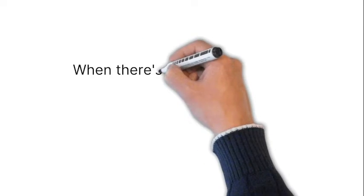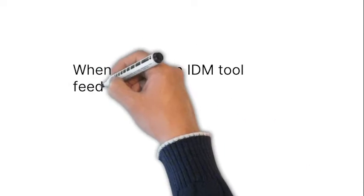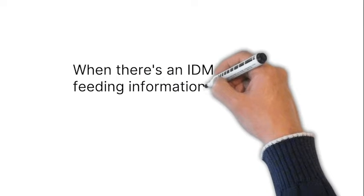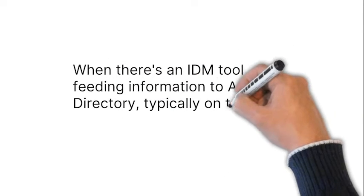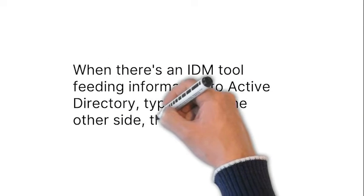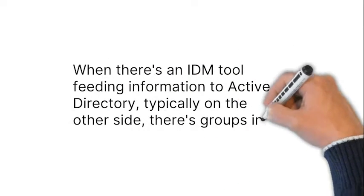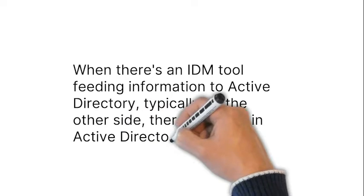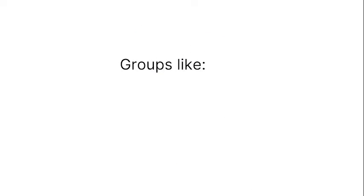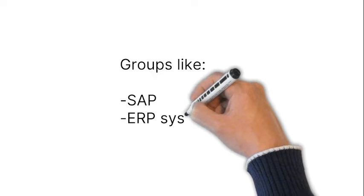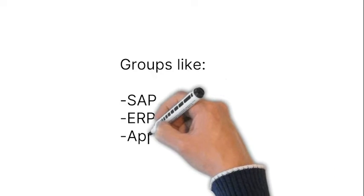So, when there's an IDM tool feeding information to Active Directory, typically on the other side, there's groups in Active Directory. For example, SAP roles mapped to AD groups, an ERP system, or any application you could think of.